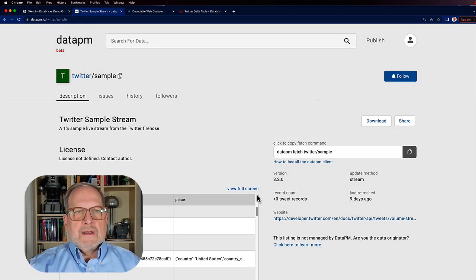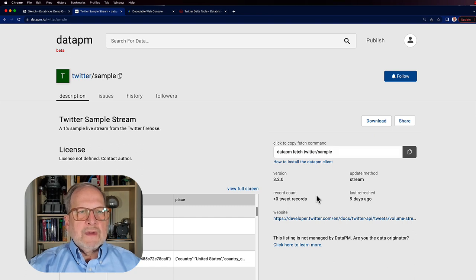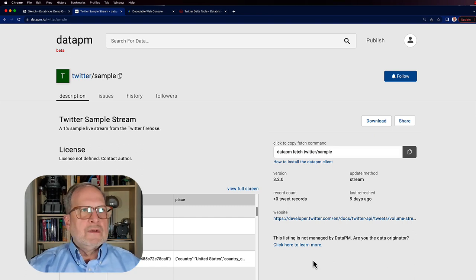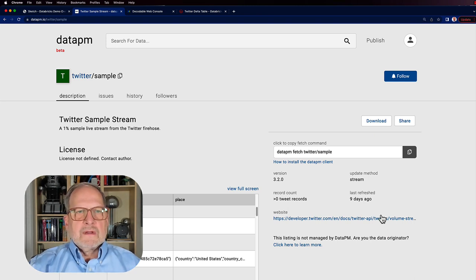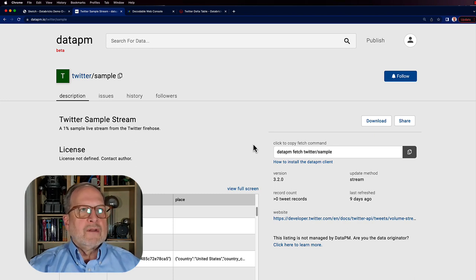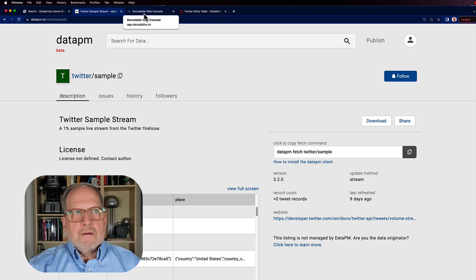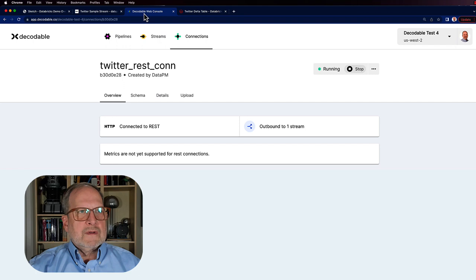I just wanted you to get an idea. They give you the command here, and there are instructions here for how you would download the software, the client that goes with data PM. So like I said, feel free to explore that a little bit more. Let's go ahead and move over to Decodable's web console.